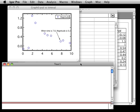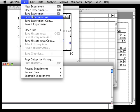At some point, you'll want to save the graphs, tables, and data, such as waves and data folders, as an Igor experiment. This is easy to do. Just choose the File Save Experiment menu item.